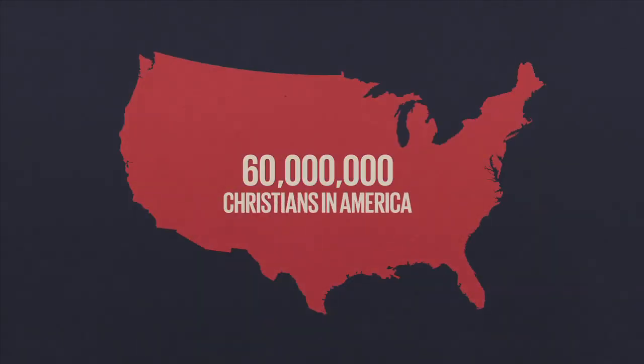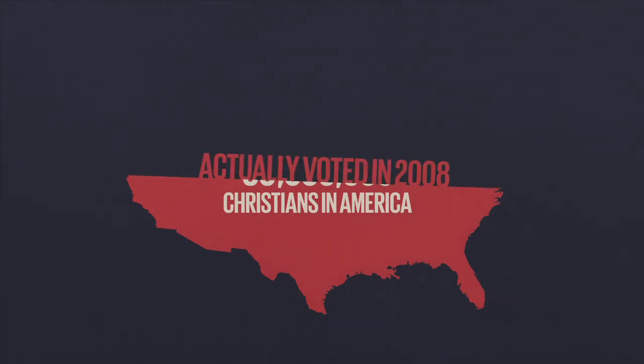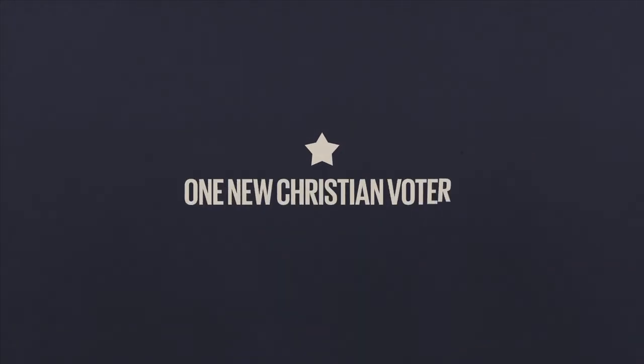There's around 60 million Christians in America, and only about half actually voted in 2008. We could decide an election if each of us would simply pledge to register one new Christian voter.